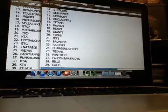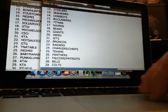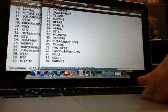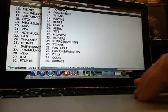Chargers and Chiefs, TNA Table. Maymay, Texans. Baby Manning with the Panthers. Punkalunk, Falcons and Patriots. KT Authentics, Bills and Colts. And Vikings going to PTLM16.